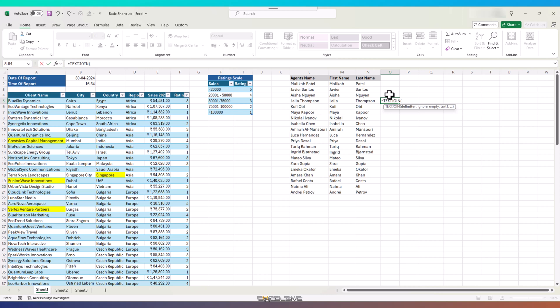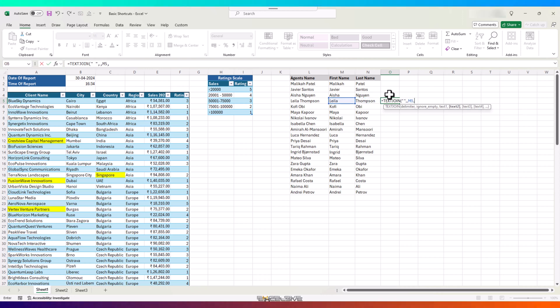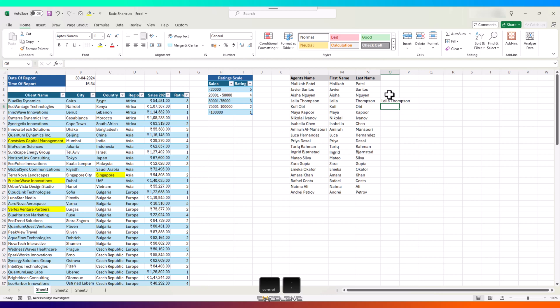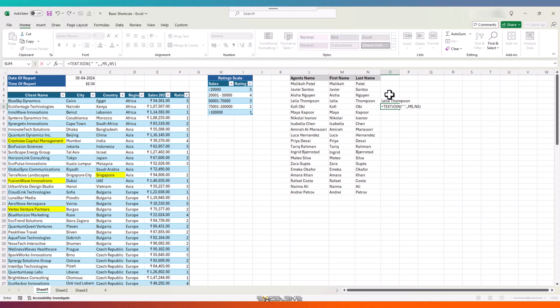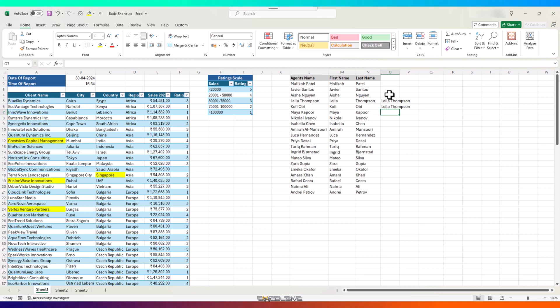Remember Ctrl D, which copies the contents from the cell above, whether it's a formula or value. If you press Ctrl and apostrophe, it lets you see the formula first, you press Enter and it's done.